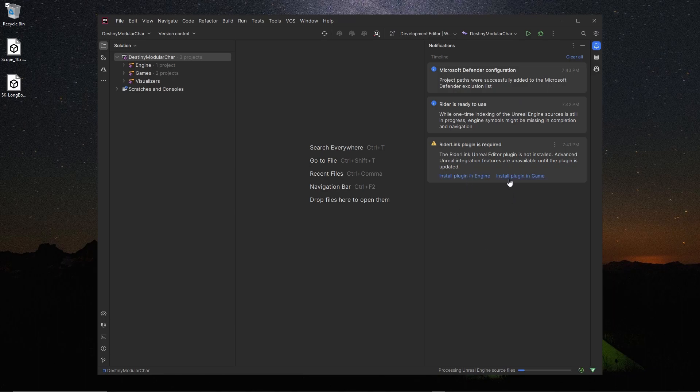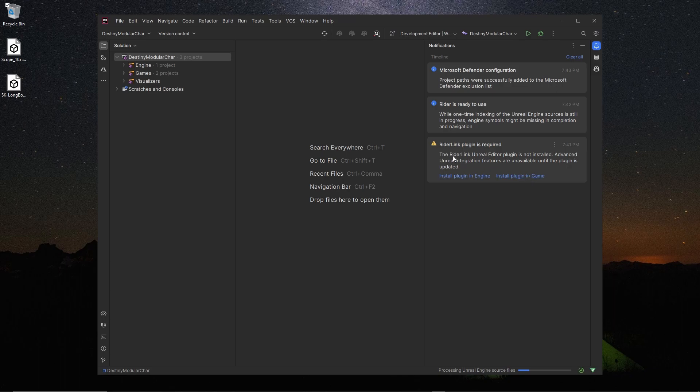Come over to Notifications so you can get it back. Here you want to install the plugin to game. You can install in the engine, it's just safer to do it inside of the game folder that way it doesn't affect the engine, it just affects your project. So hit Install Plugin in Game and this will install the Rider Link plugin.